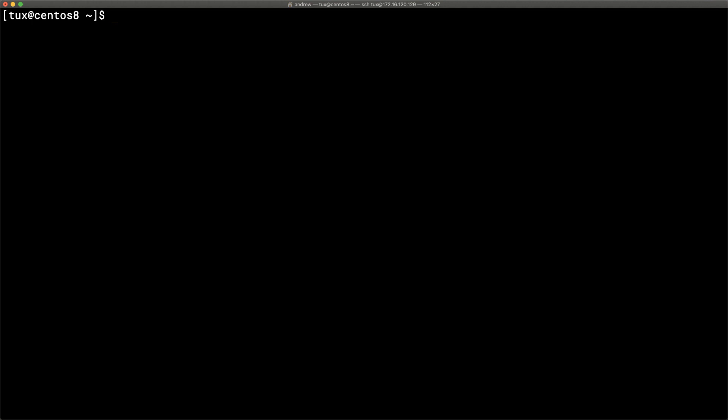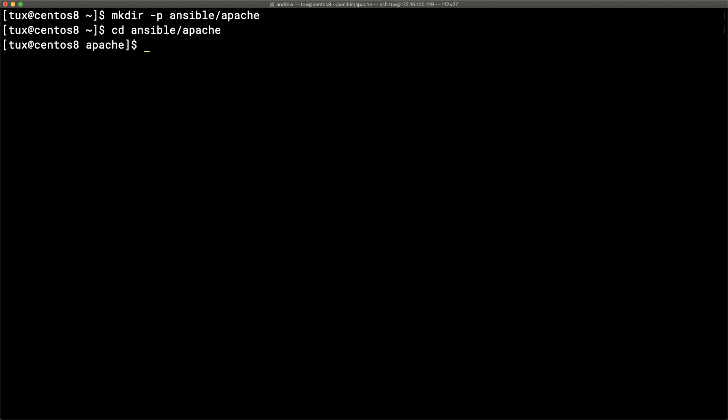When working with Ansible we want to create playbooks and organise them within directories. We'll begin by creating a directory structure for deploying the Apache web server to both systems. We use `mkdir -p` to create the top-level directory `ansible` with a subdirectory called `apache`, keeping things nice and tidy.